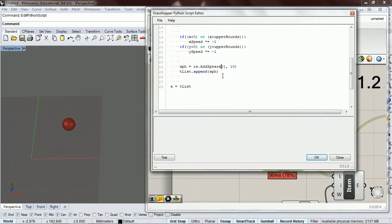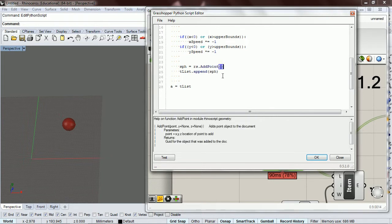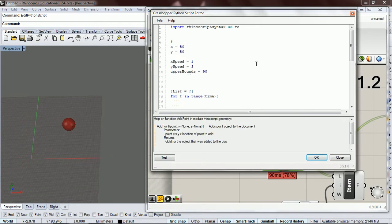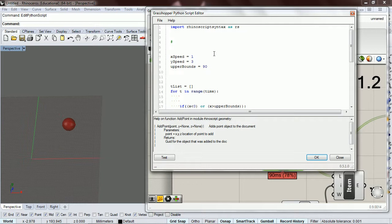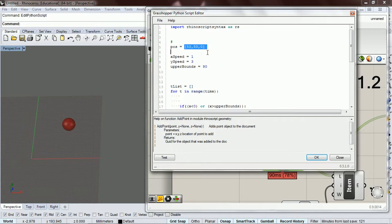Let's add a point instead of a sphere. To start off, we're going to make a vector at position 50, 50, 0 — so it's the same thing we had before. A vector basically is three values for the x, the y, and the z.